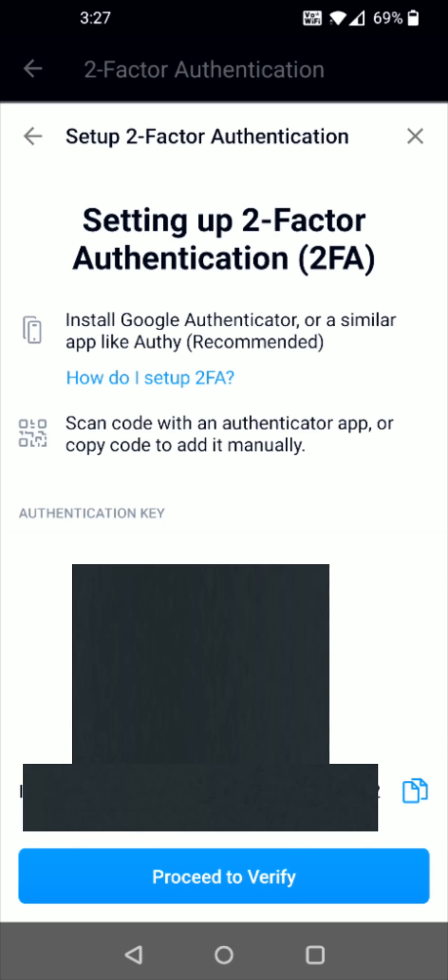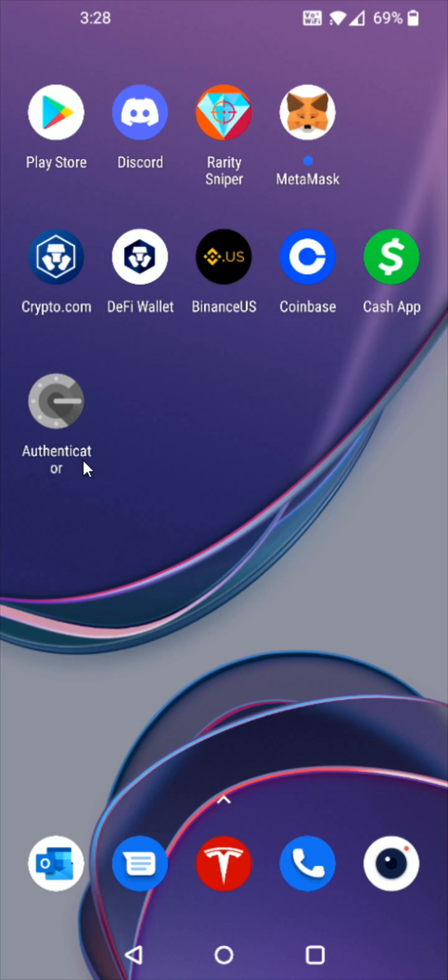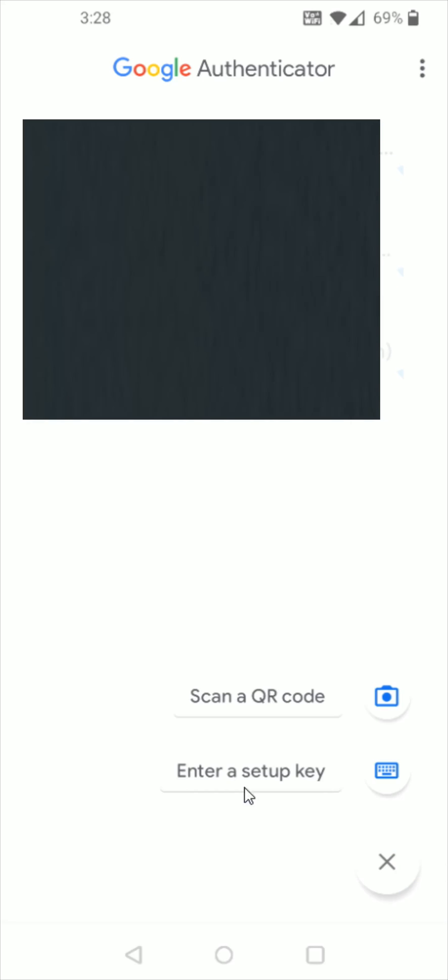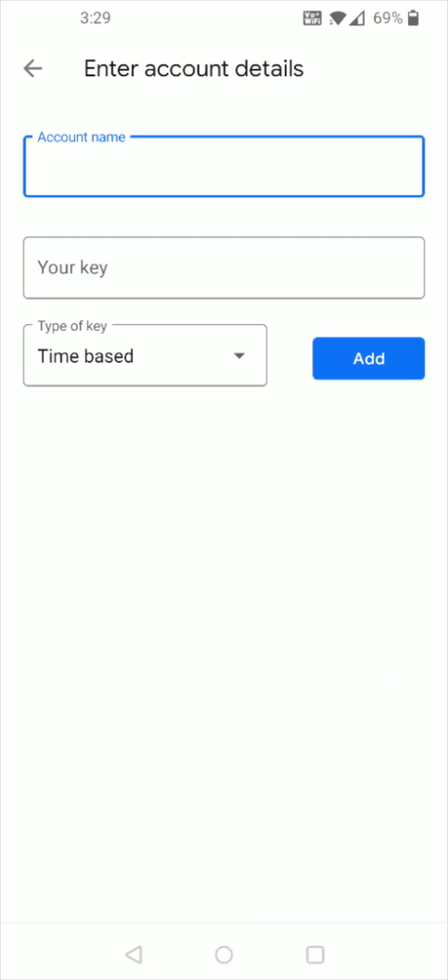Once you're in the Google Authenticator app what we want to do is here at the bottom click on this little plus sign and then you're going to have the option to either scan a QR code or enter a setup key. I'm doing it manually so I'm going to click enter a setup key.